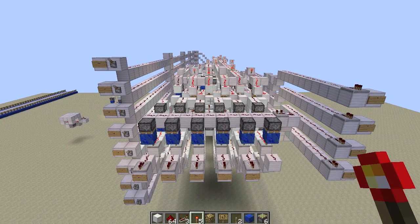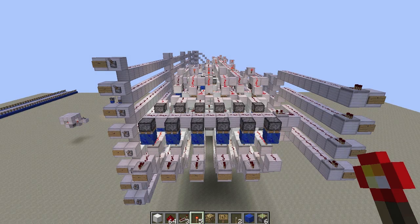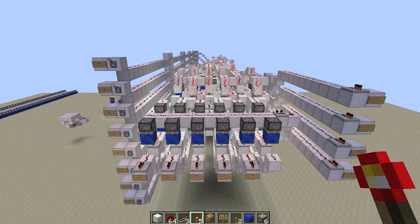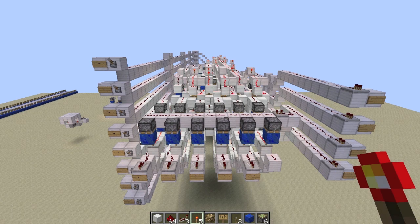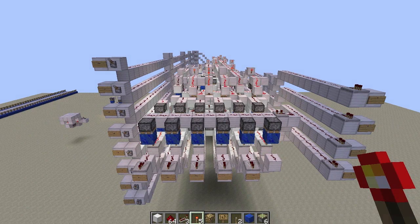Hey guys, Proper English here, and today I'm going to show you an 8-bit square root extractor. This thing's pretty cool. I've actually built a larger one before, a 16-bit version, but I thought this would be best for doing a demonstration. This is my first build on CubeHamster's server. If you want to check out the server, go to his website, cubehamster.net — there's a link in the description, it's got all of the information you'll need to get set up.